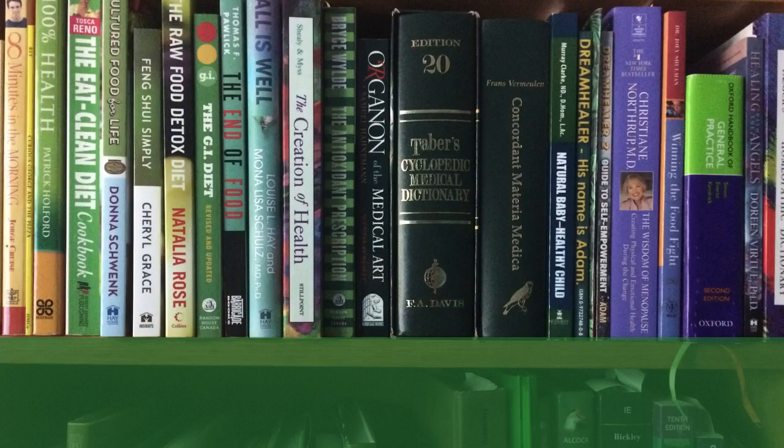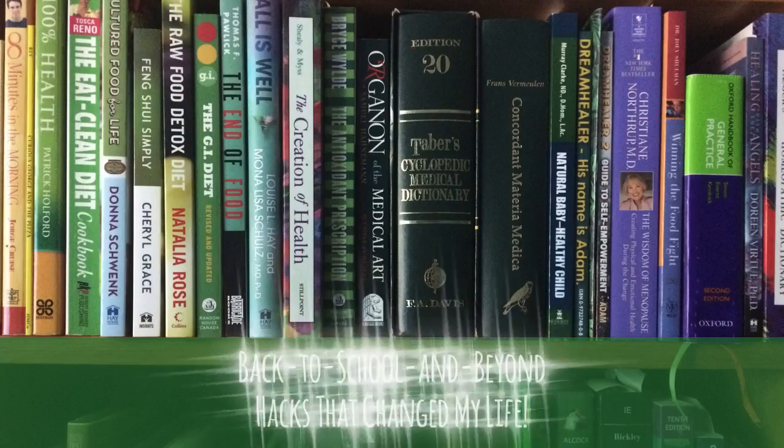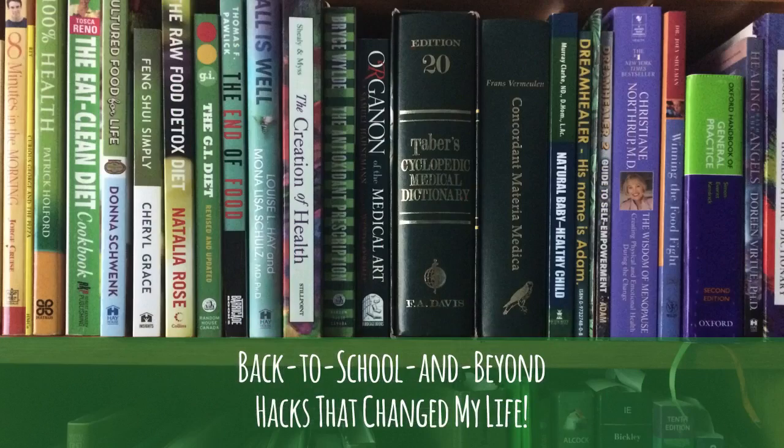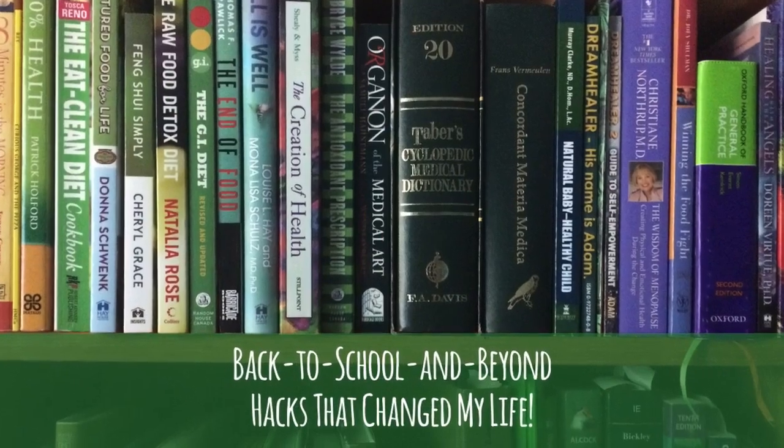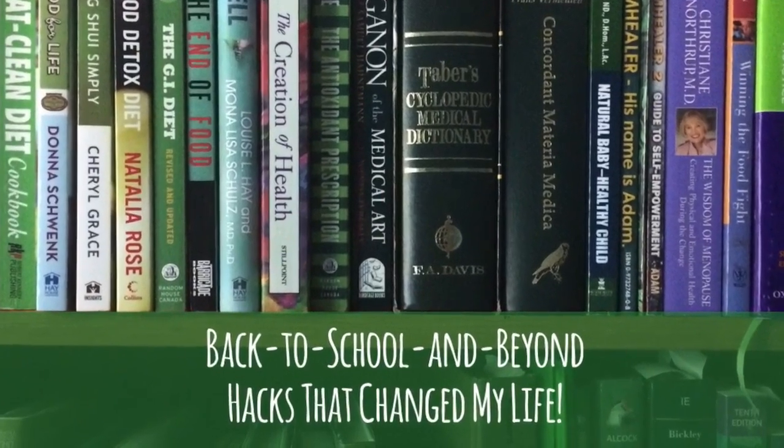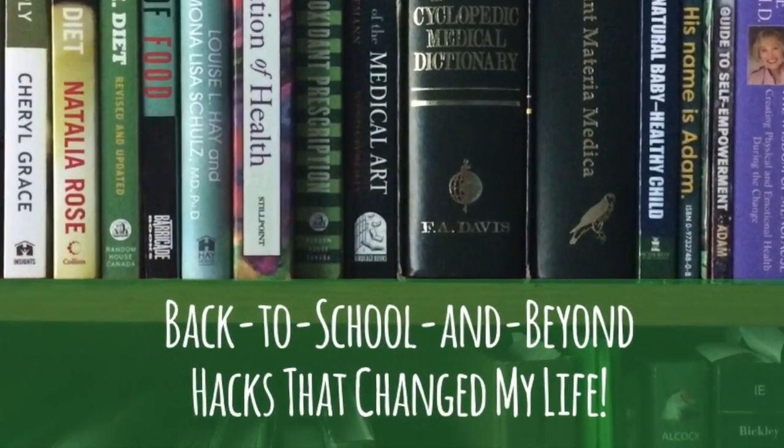Hey everyone! This is Judy with Back to School and Beyond, hacks that changed my life in school and got carried through to my working life to make things super easy to manage.